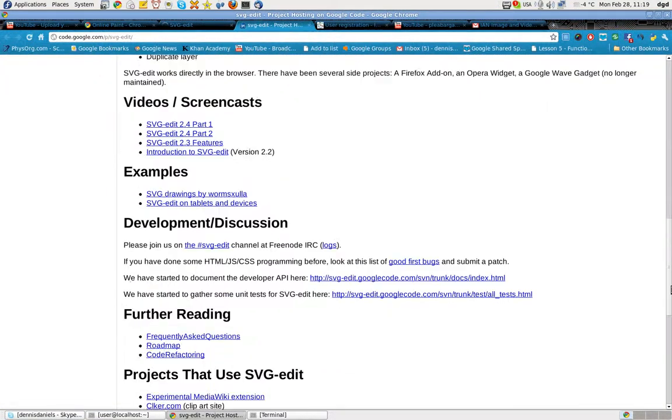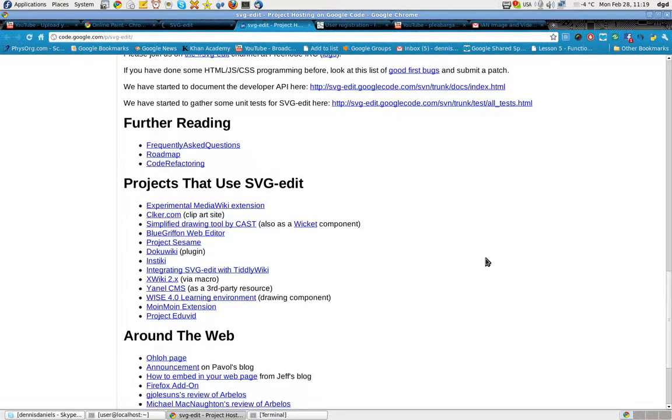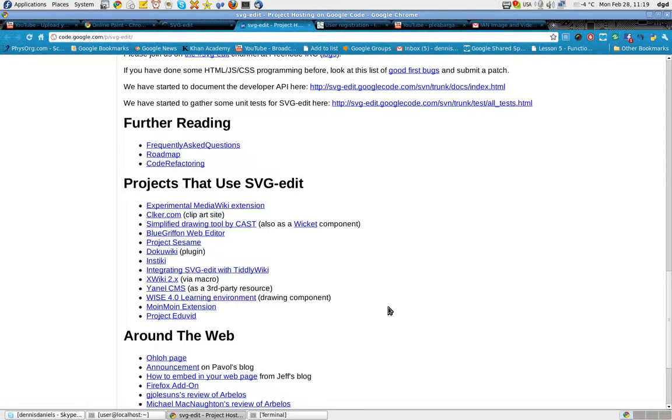Screencasts, blah, blah, blah. Projects that use SVG. Now, this is where it's interesting. A project like Khan Academy could definitely use a tool like this.